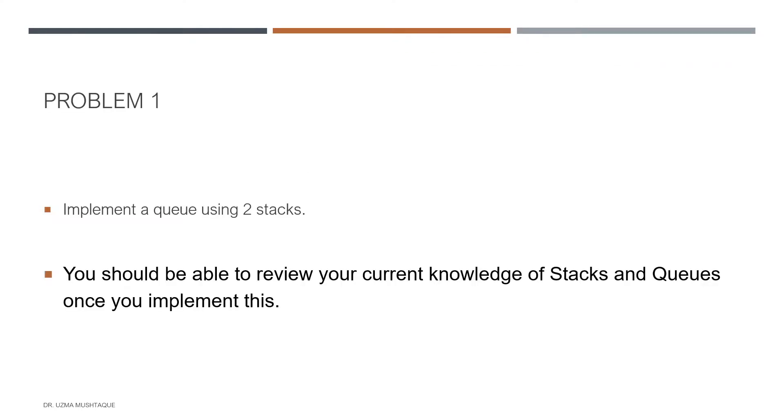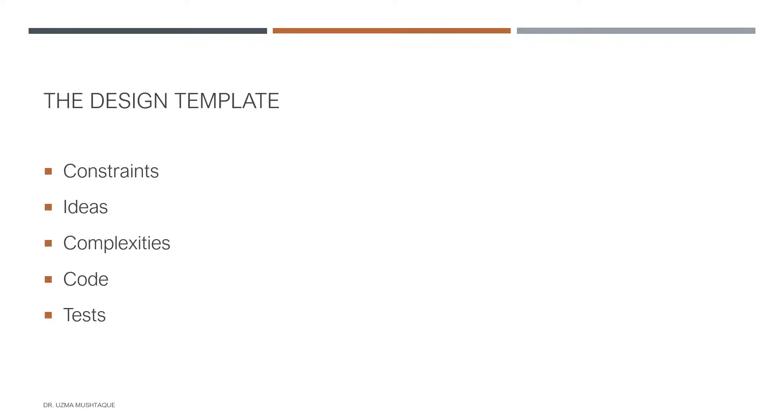The problem I'm looking at is to implement a queue using two stacks. Why did I choose this problem? The reason being that you should be able to review your current knowledge of stacks and queues once you implement this.